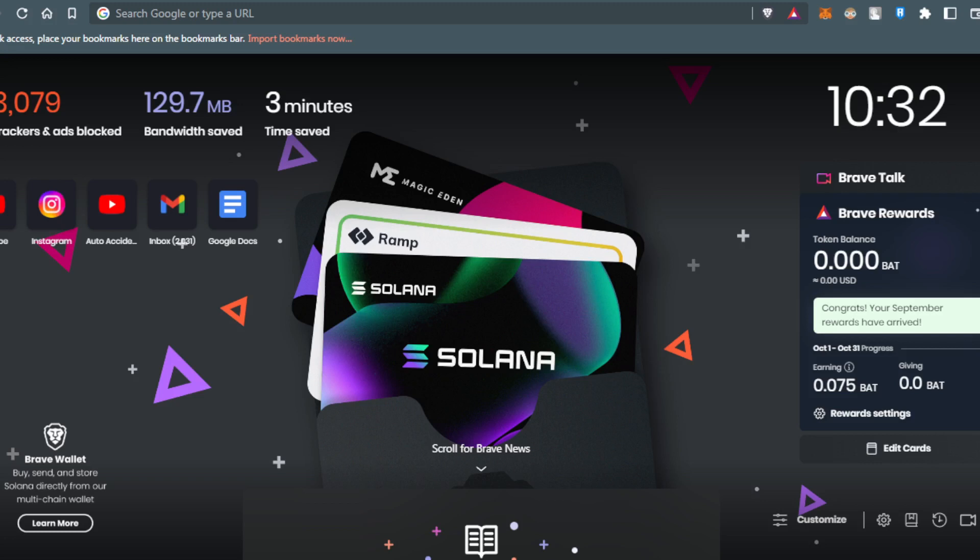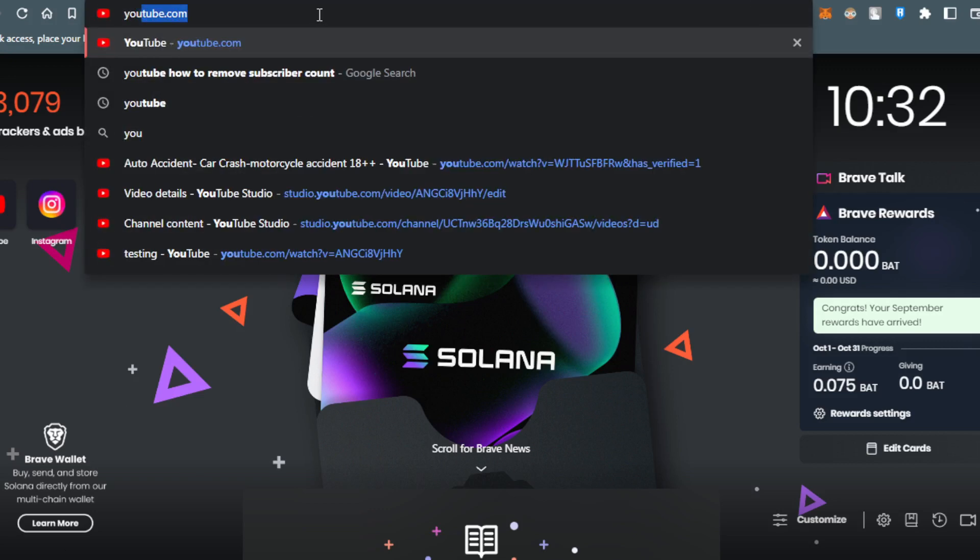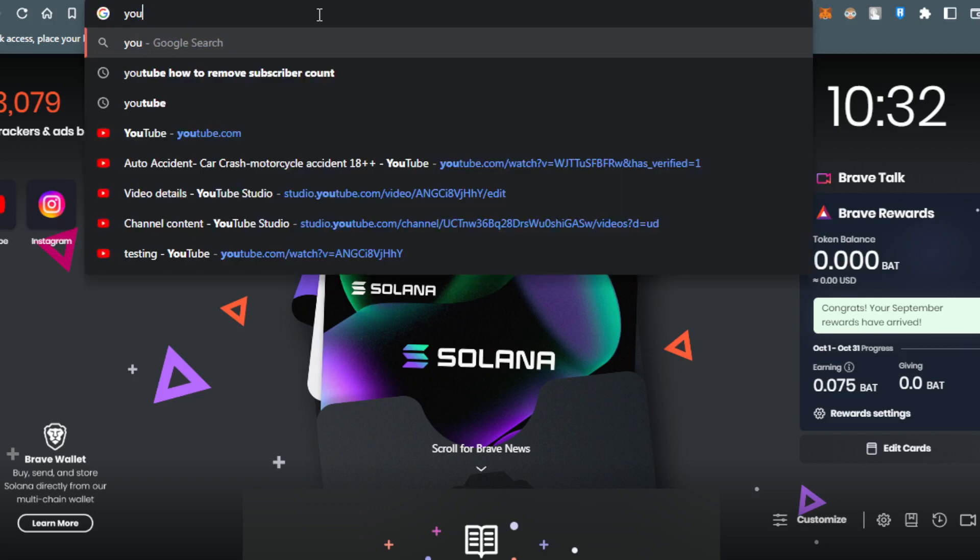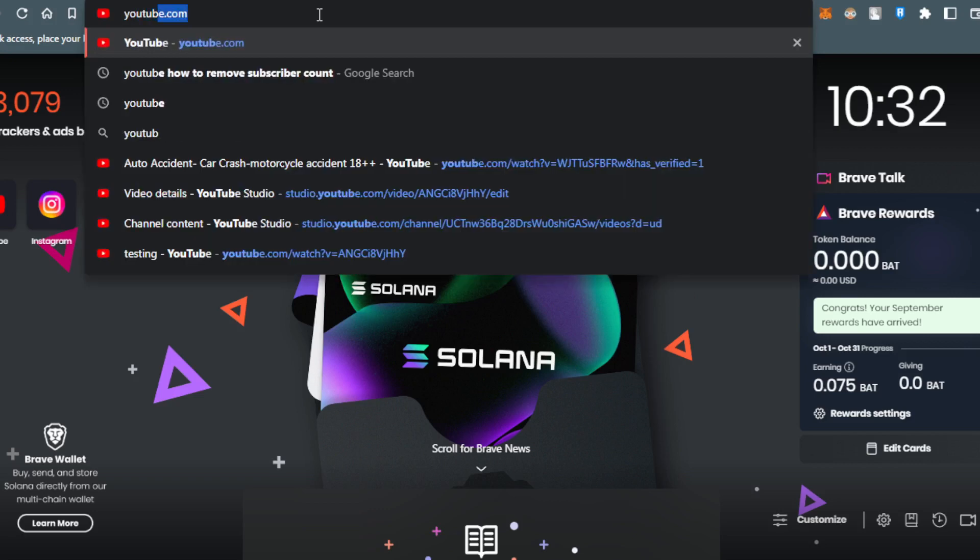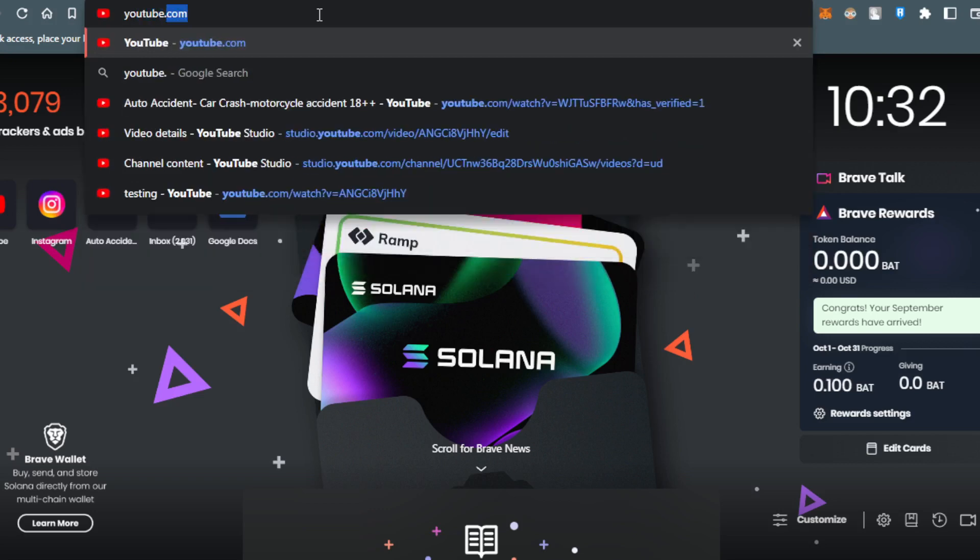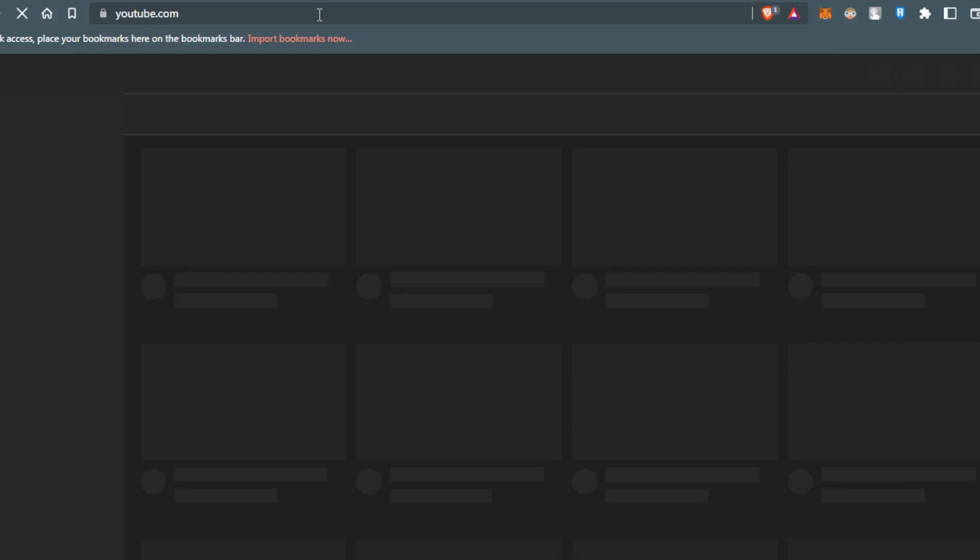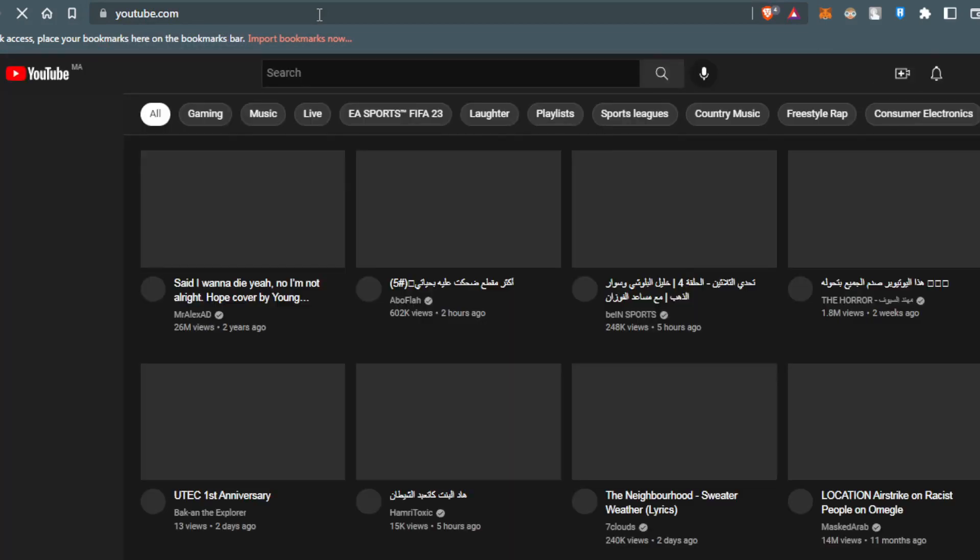For me, I'm using Brave, but you could use any other browser. Let me open my browser, open a new tab, then type youtube.com and hit enter.